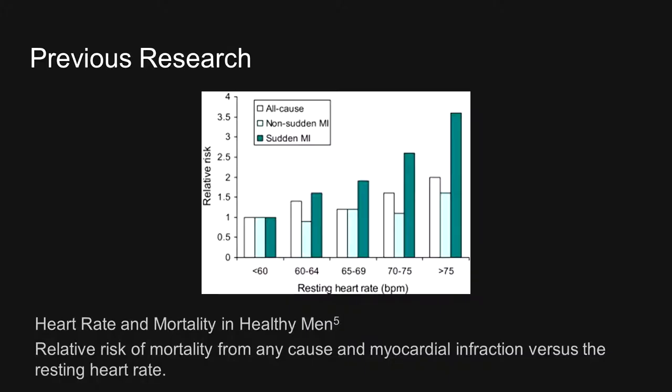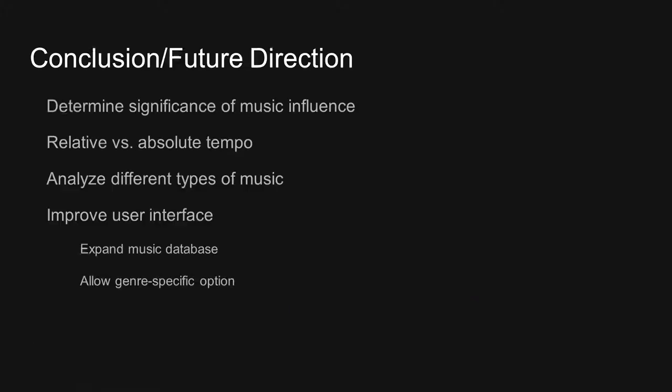From our project, we were able to conclude that music does have an influence on heart rate. Playing slower songs reduced the heart rate, while playing faster tempo songs increased the heart rate. However, these changes were only relative and did not exactly match the tempo of the songs played. Some future work for the project is determining the significance of musical influence on the heartbeat. Specifically, how much can music alter the current heart rate, and is there a limit to the extent?